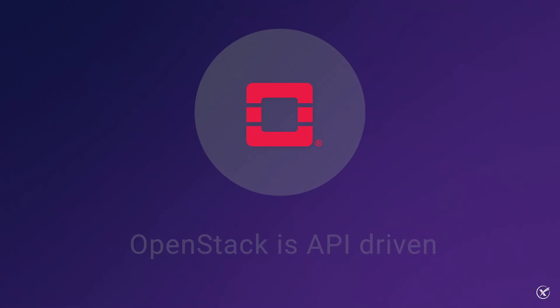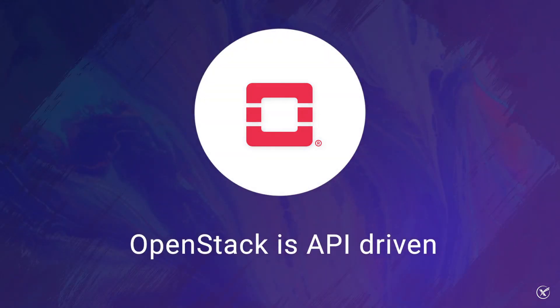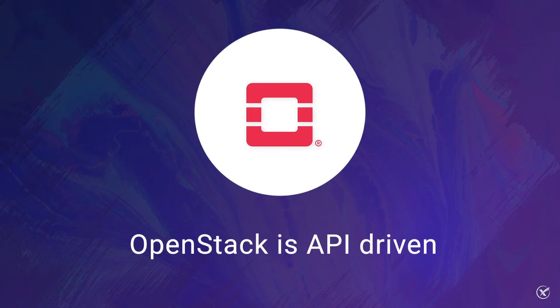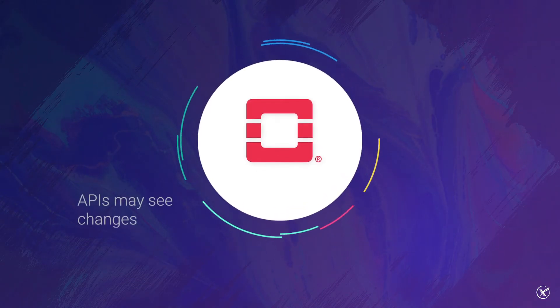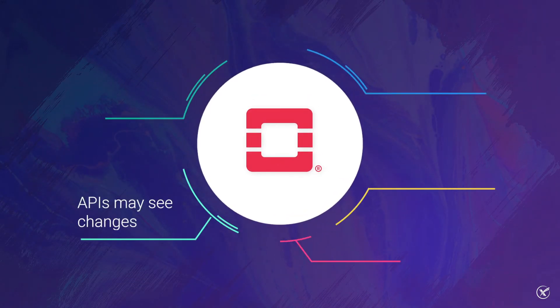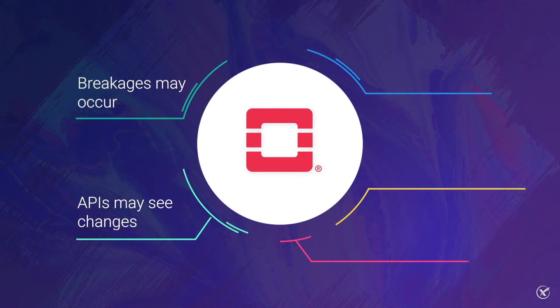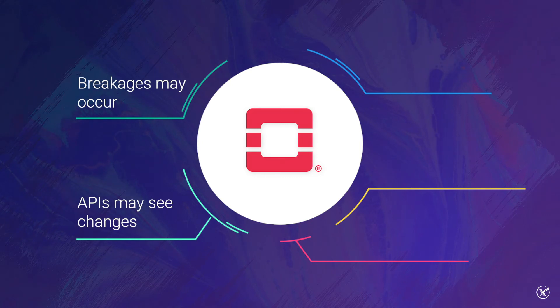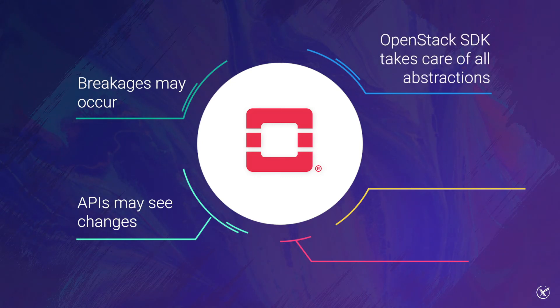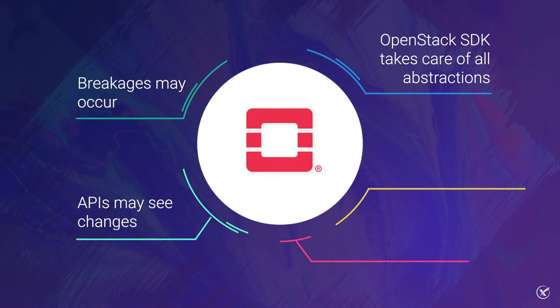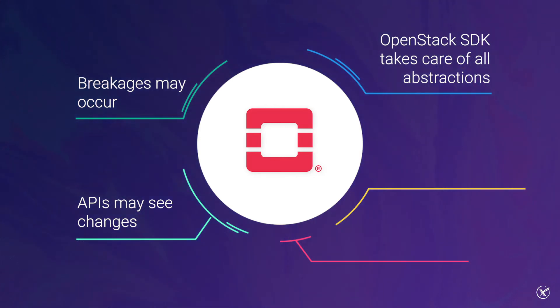It's important to note that OpenStack remains a project that is API-driven. Therefore, there is a chance that during upgrades, the APIs might see a change, resulting in breakage. Not to worry though, as serious efforts have been implemented within OpenStack by the SDK team. Indeed, by using the OpenStack SDK, you don't have to worry about what version of OpenStack you're talking to, as it'll take care of all the abstractions regardless.